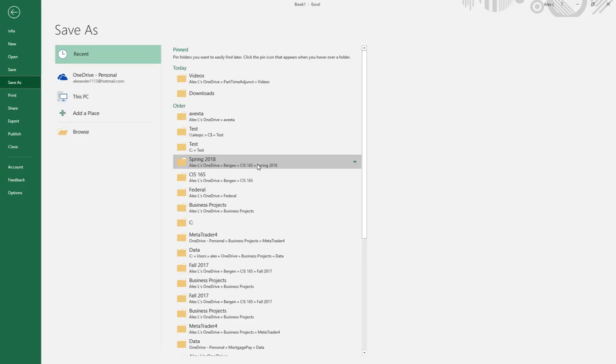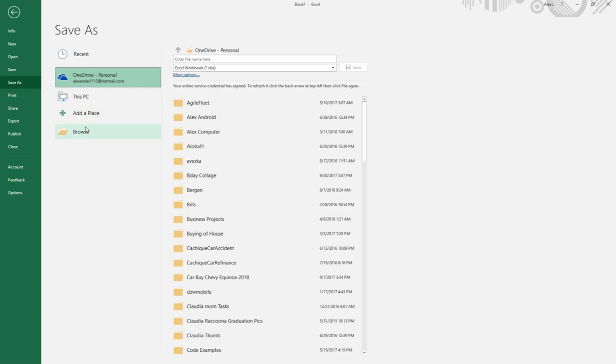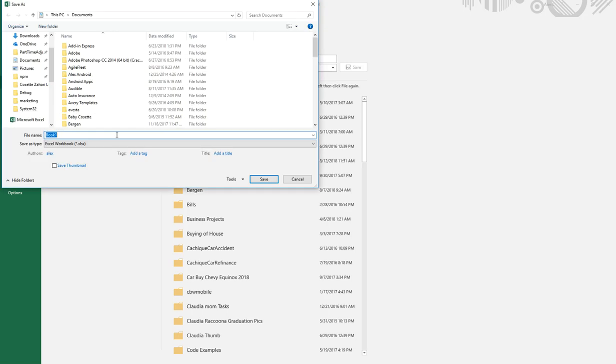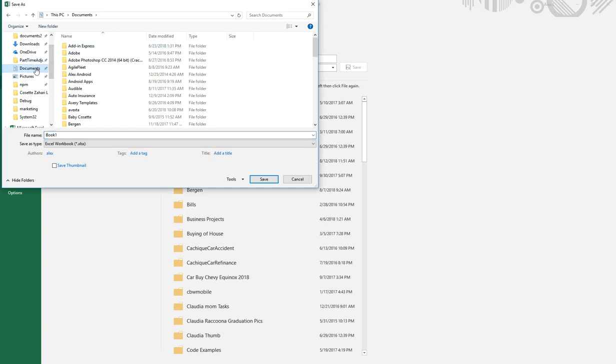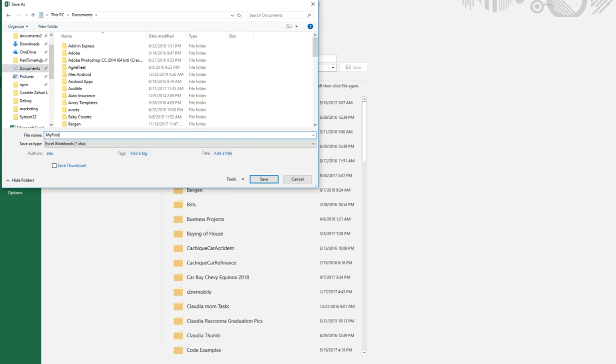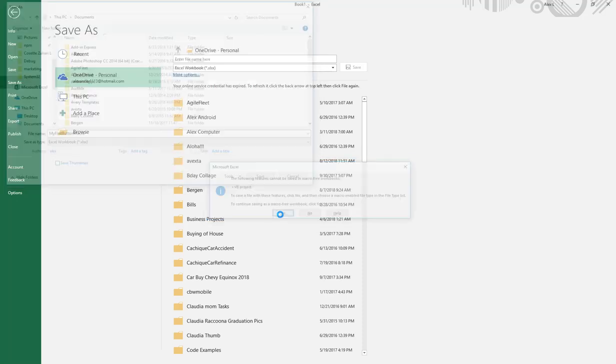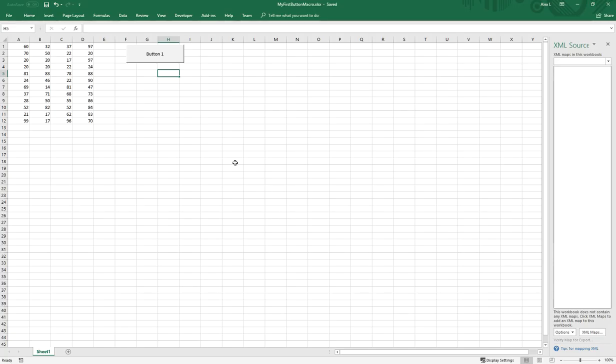The other thing I'm going to do is save this Excel sheet. I'll save it to my documents and call it my first button macro. It's going to say the following features cannot be saved, just continue saving. It's fine.